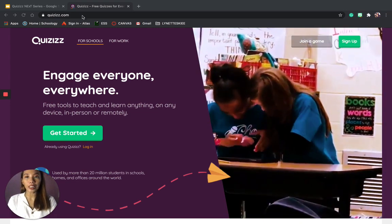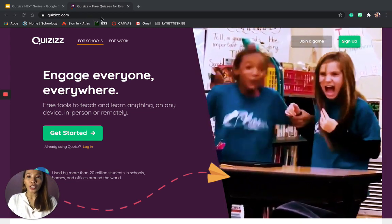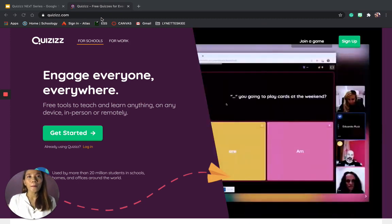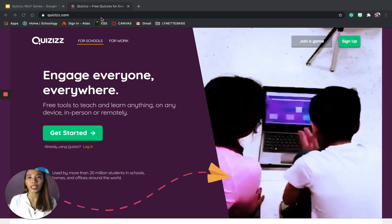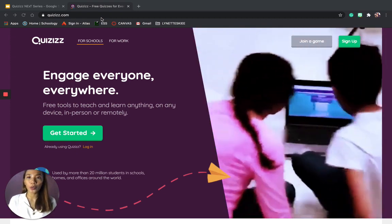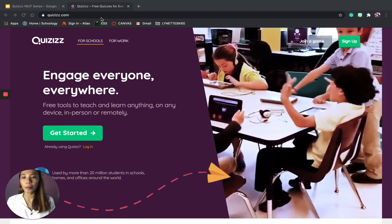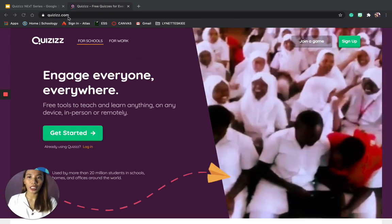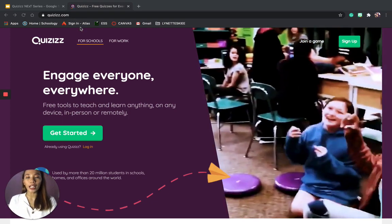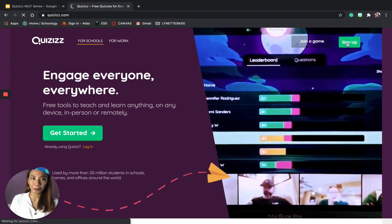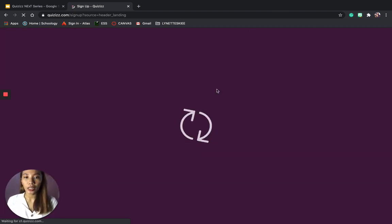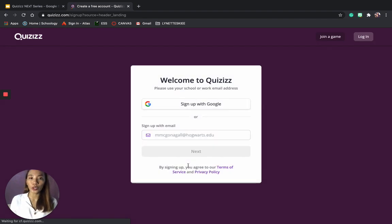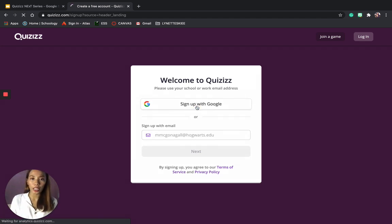Just type quizzes.com in the address bar on any web browser. If you want to download it as an app, you can also search for the Quizzes app and download it on your mobile phone — it's available on the Play Store and on the App Store. If you prefer not to download it as an app, you can use it on your laptop. Just type quizzes.com, and if you don't have an account yet, just click Sign Up.